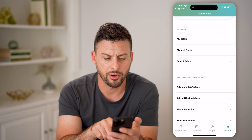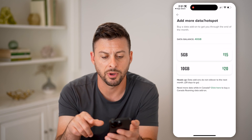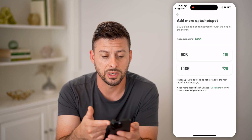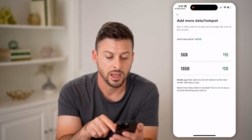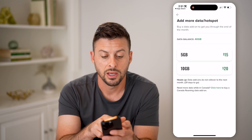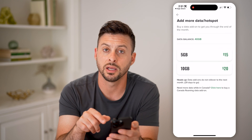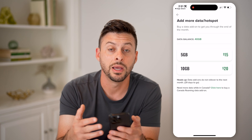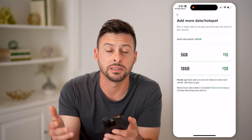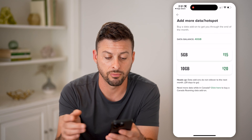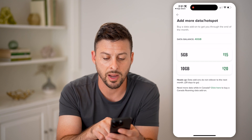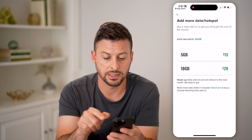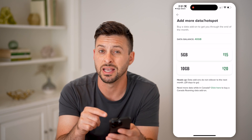You can always tap on Add More Data and Hotspot. If you just wanted to add more data here, it says buy a data add-on to get you through the end of the month. So if you're running out of data, you can hit 5 gigabytes or 10 gigabytes, and that will help top it up until that cycle renews. Keep in mind at the very bottom, it doesn't get rolled over, and basically it has 29 days to go for this specific month.